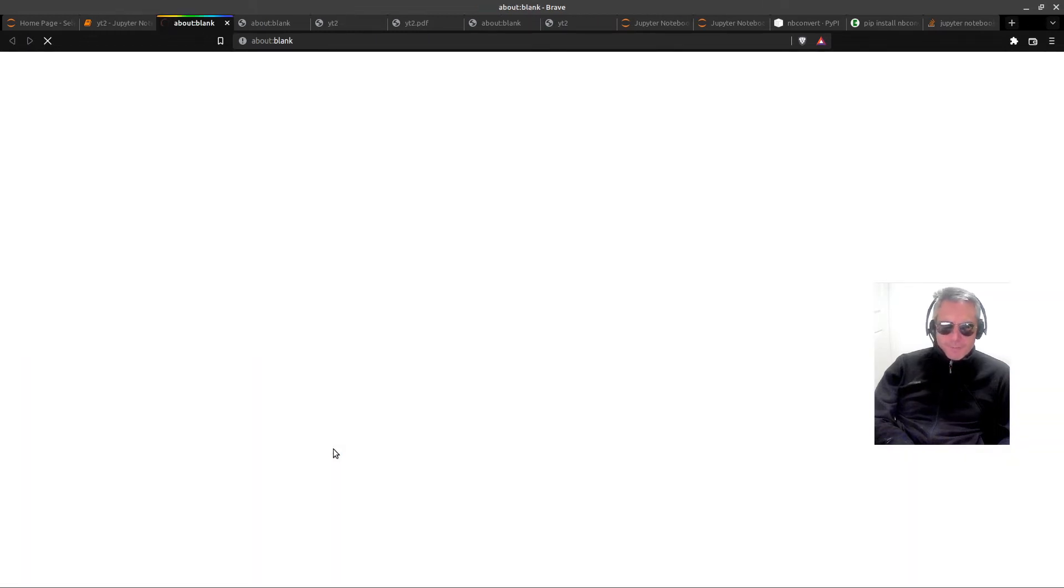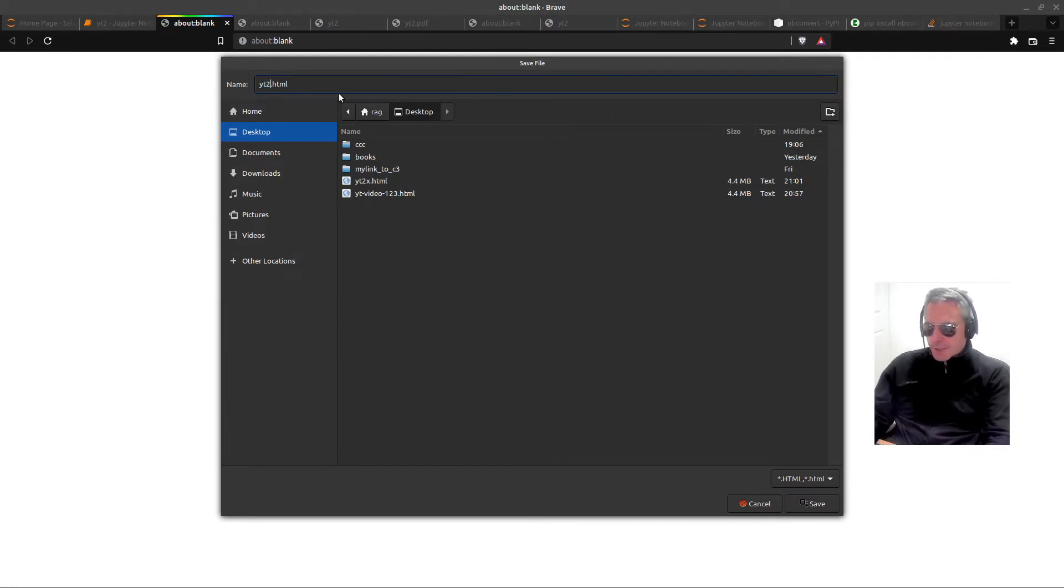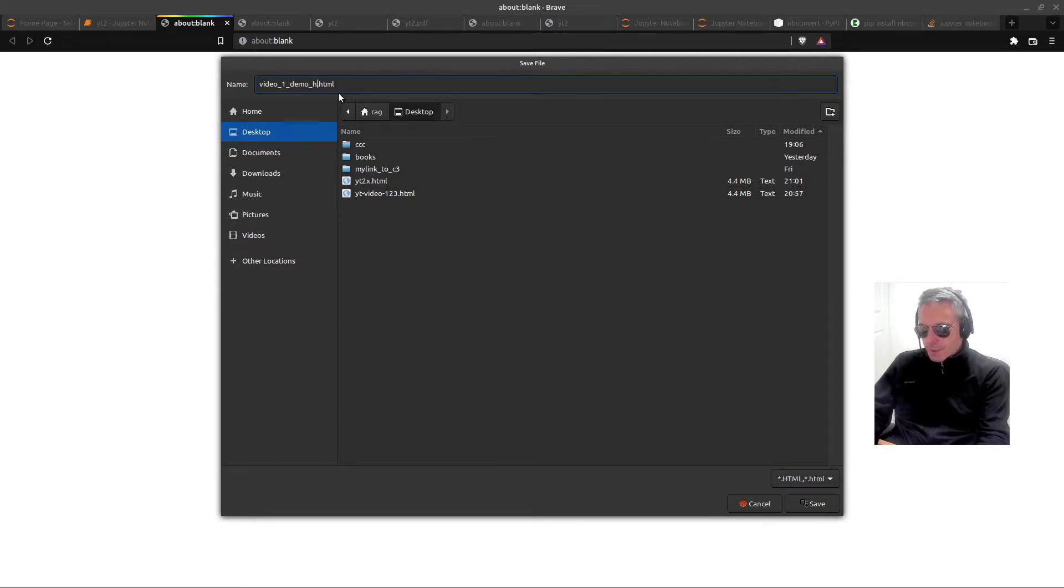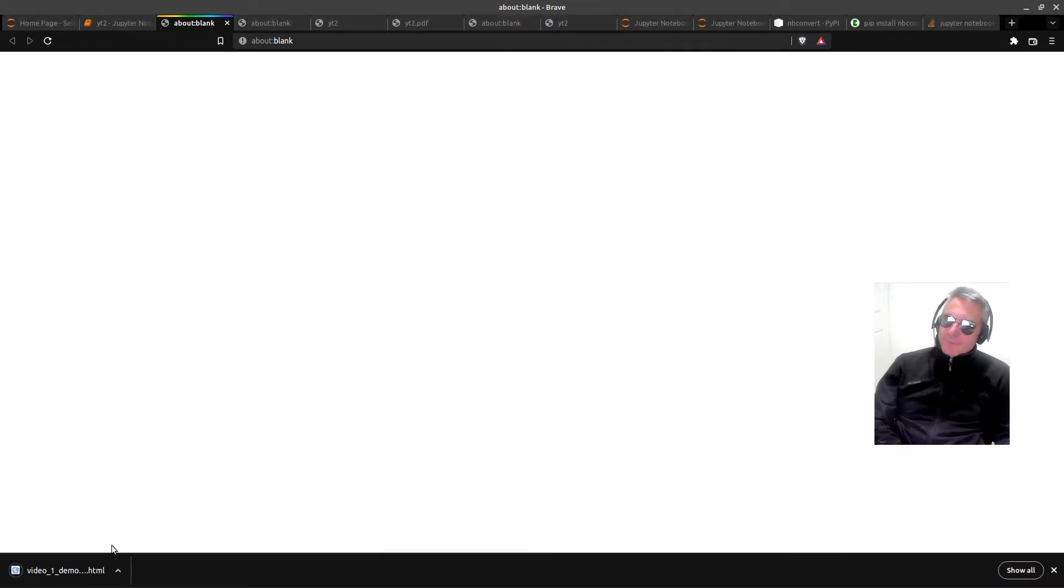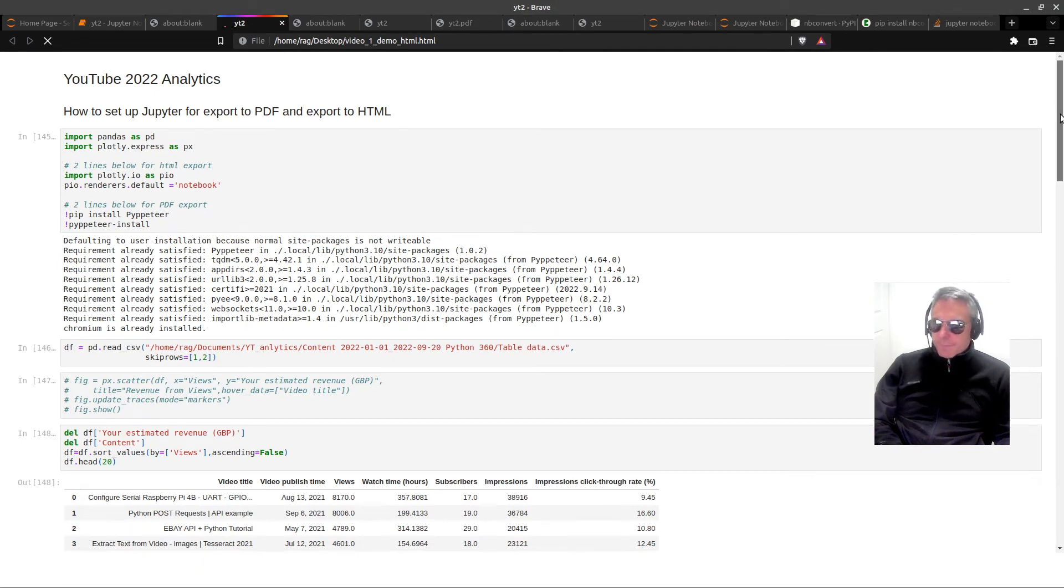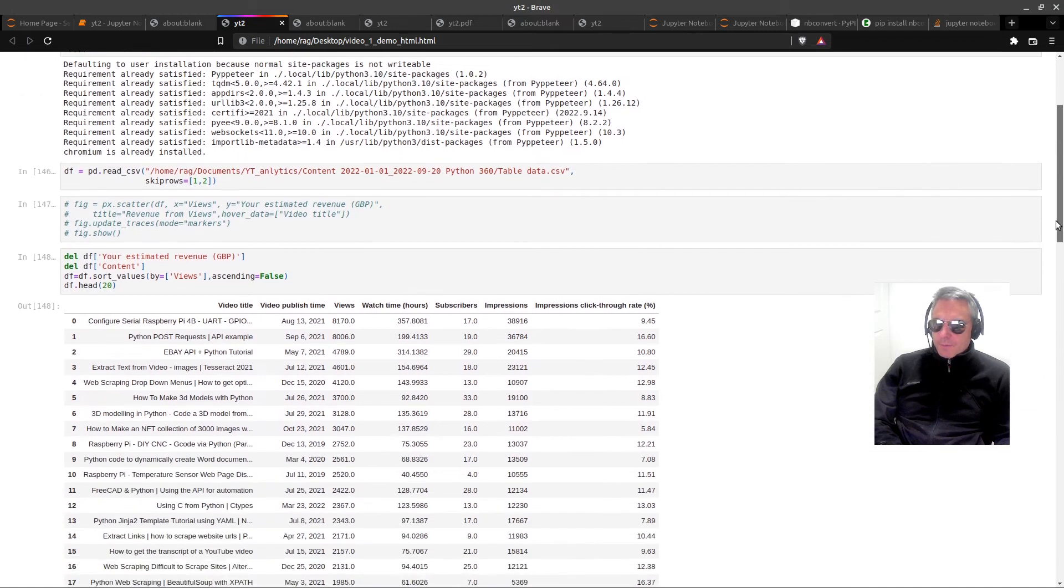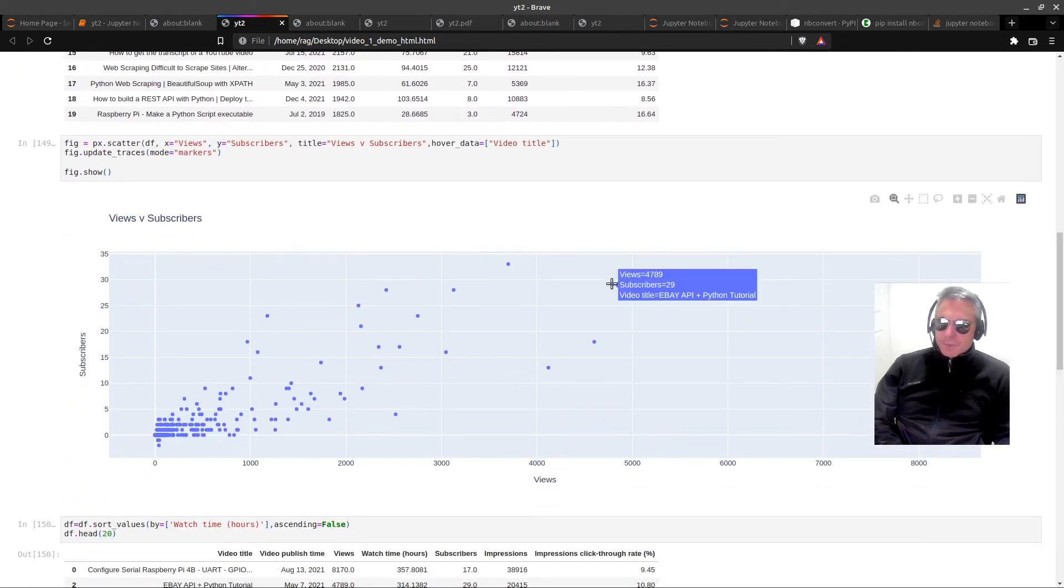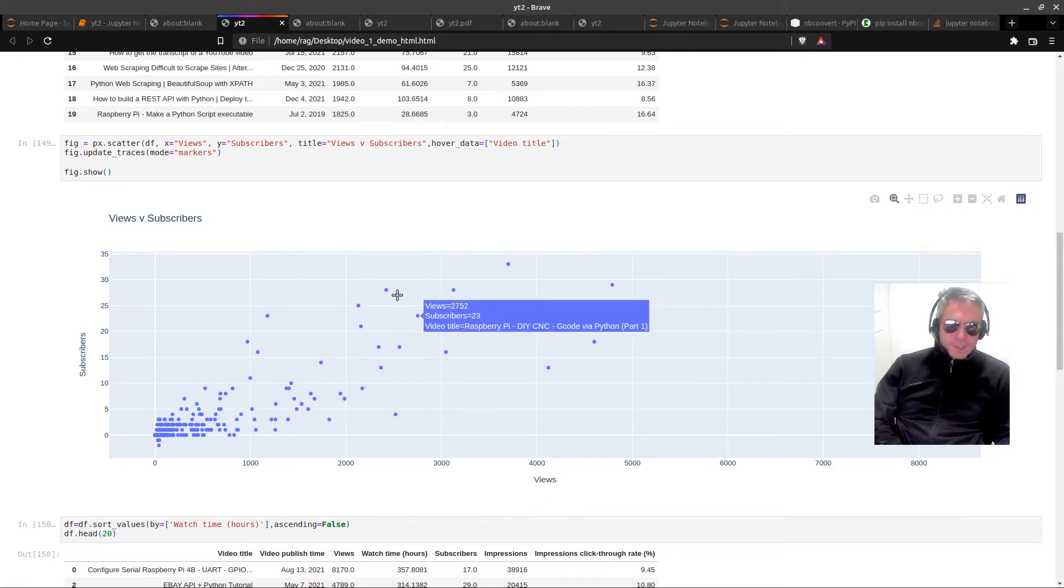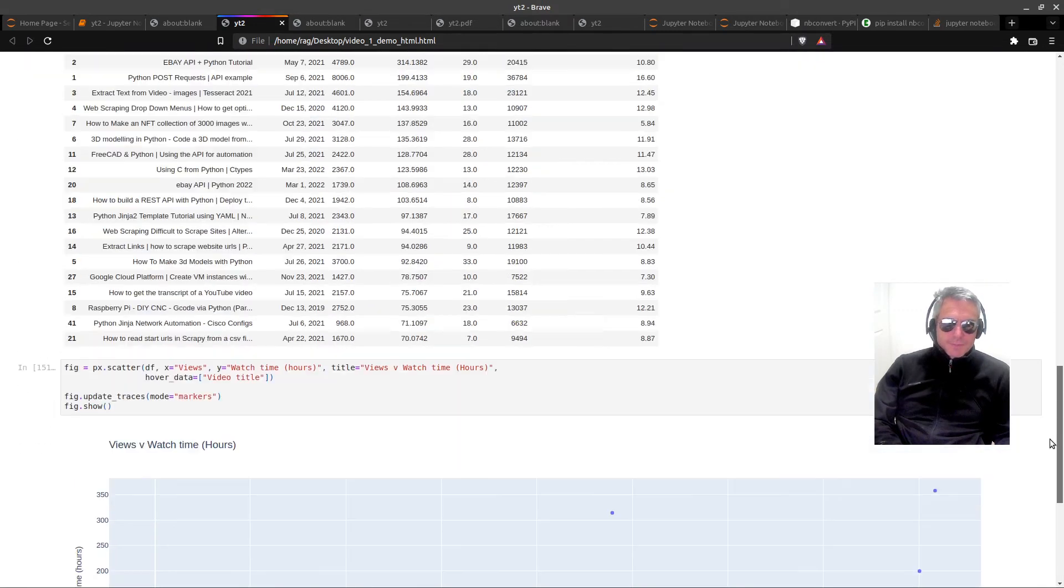So what is more important for this video actually is download as. Let me just show you the HTML first. This takes a few seconds and then it asks where I want to put it. Let me just give it a new name: video_one_demo_html.html. If I open that, it's quite a large file. What you will see is as I scroll down, we've got all of the pandas calculations and we also have the interactive plotly graph, which is what we wanted.